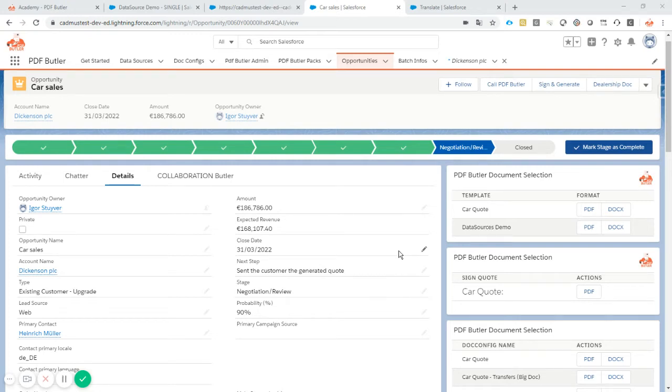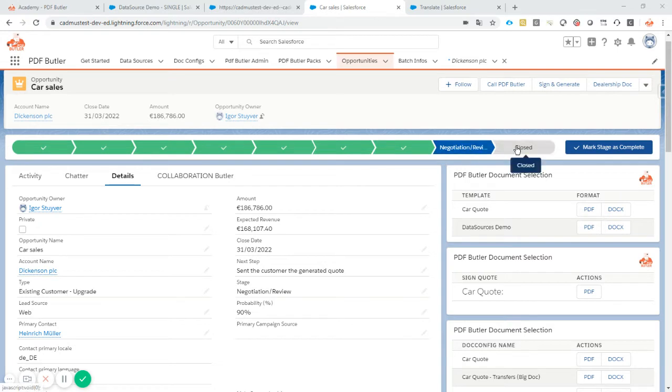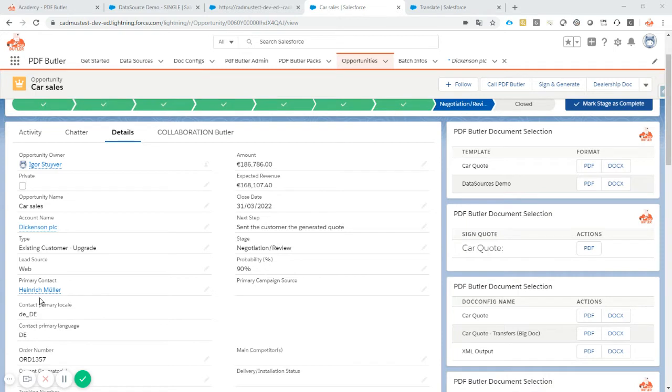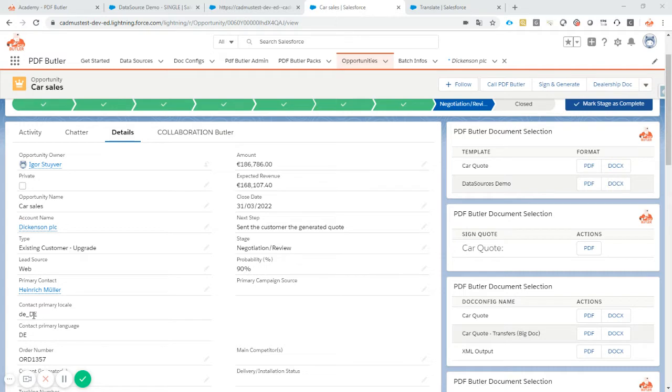So we want to do some translations of picklists. In many cases you have a picklist like this one, the stage in your document or any other picklist that you can have, and you actually want to translate it in the language of your customer. In our case our customer is German, so we might want to use the German translation of this picklist.